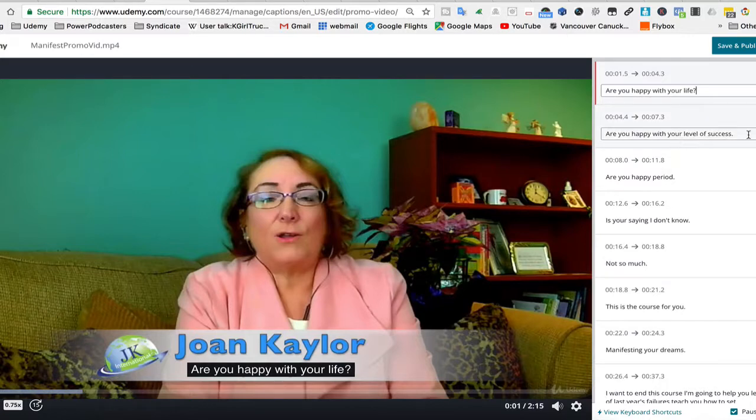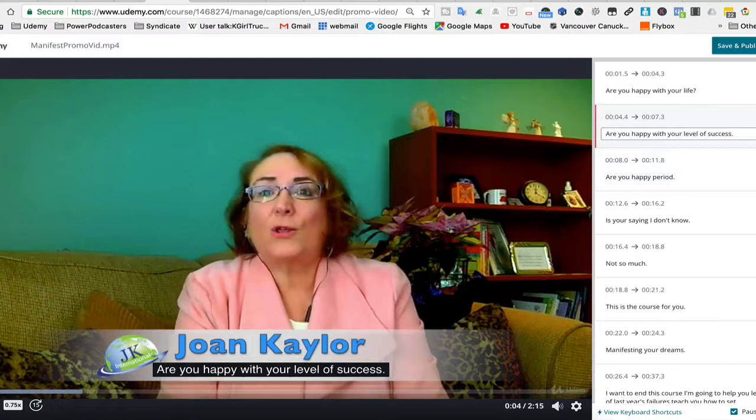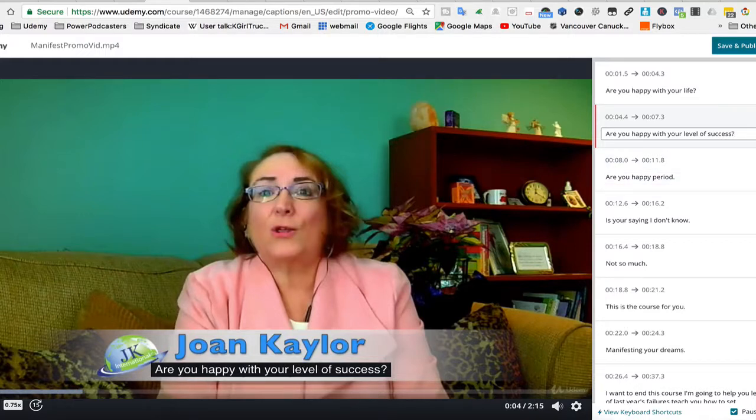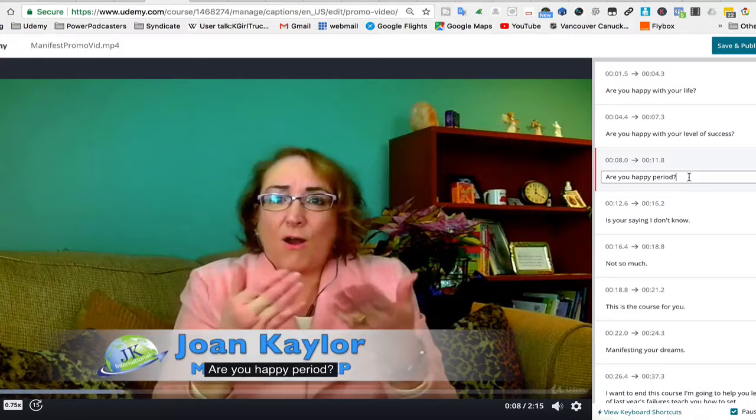Are you happy with your level of success? And you can see this moved ahead. Another question. Are you happy period? Well, that's still a question.